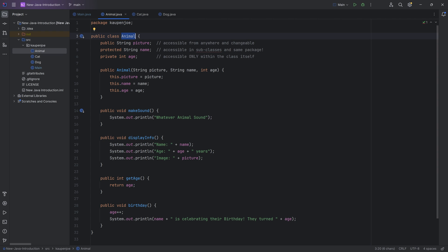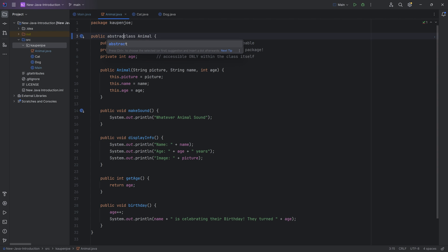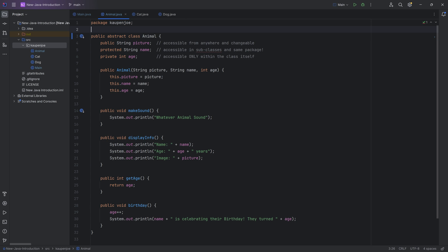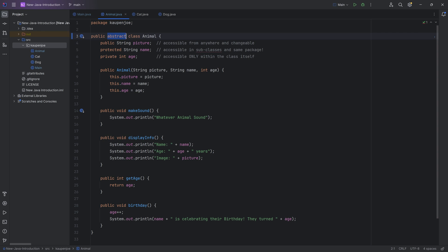If you have this animal class and you don't actually want to be able to create a new object with specifically this class, but only with its subclasses, then what you can do is make it abstract. So you make a public abstract class animal. You can see that the symbol over here changes a little bit — instead of a full circle around the C, it now has some openings, basically denoting that it is incomplete and abstract.